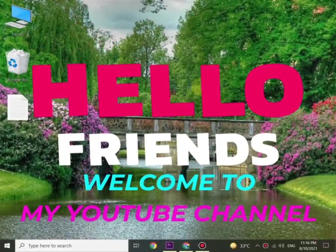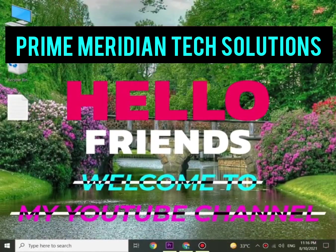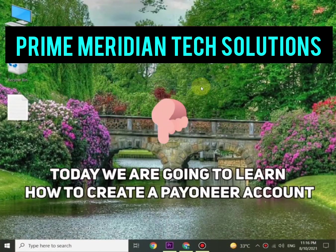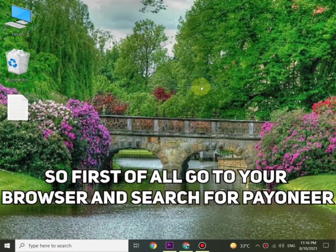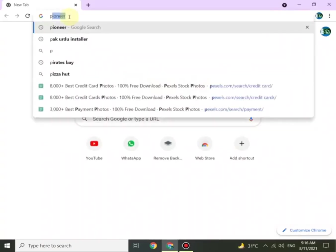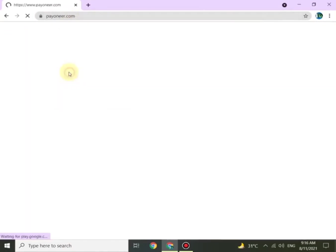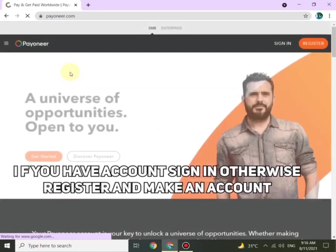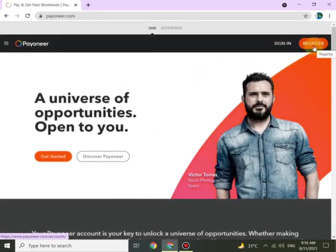Hi everyone, welcome to PM Tech Solutions. Today's topic is how to create a Payoneer account. Let's start — open the browser and search for Payoneer. Once done, click on the link. If you have an account, just sign in, or click on Register.